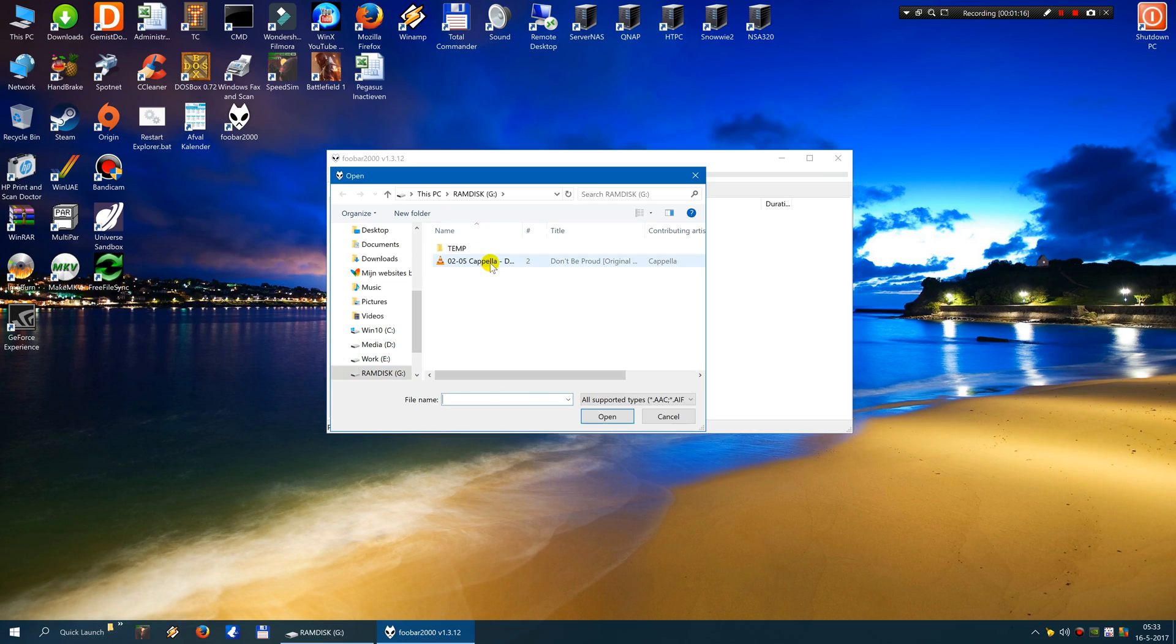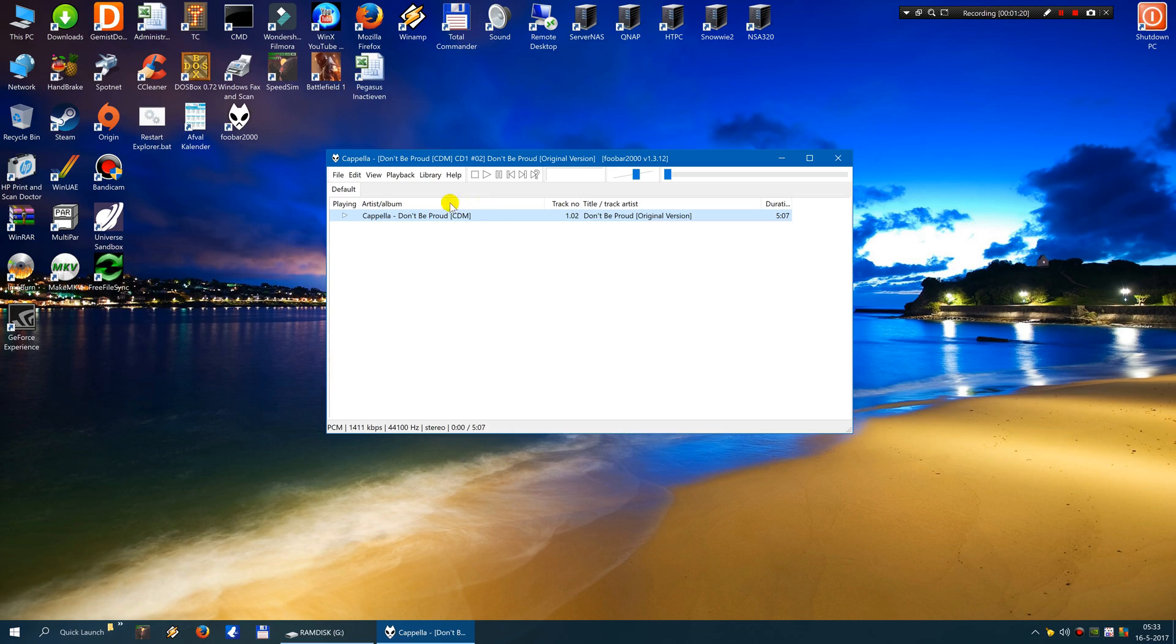So you start foobar and you click on open. And I am already on the RAM disk and I select this file. This is the WAV file. I open it. It starts playing automatically so I press stop.